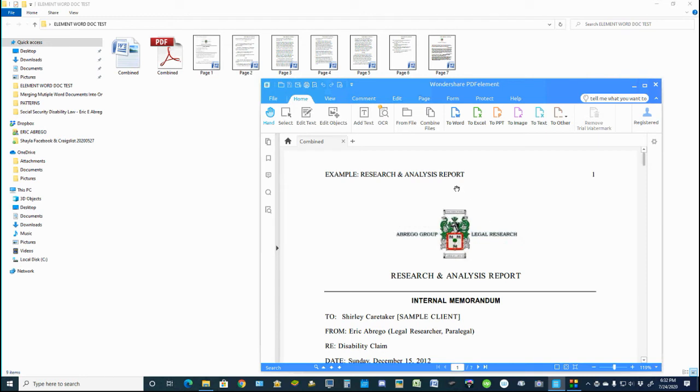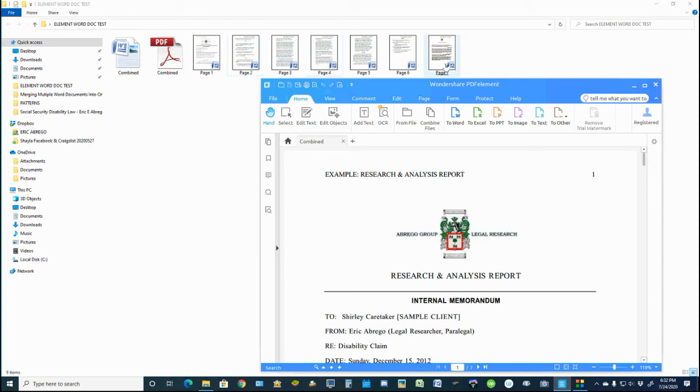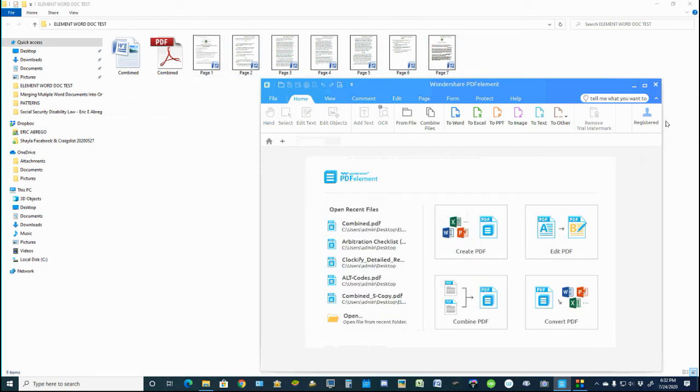Alright, and as we can see here, the combined seven documents, Word documents, are now combined into one. And I'll go ahead and show you that here when I close this down.